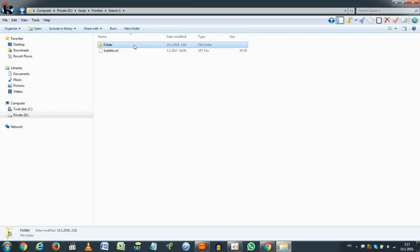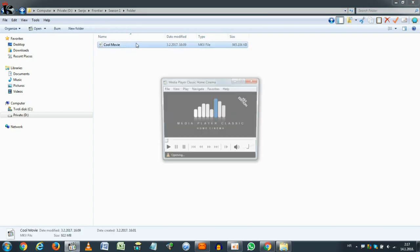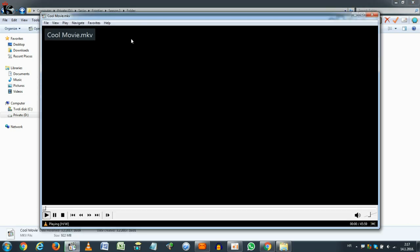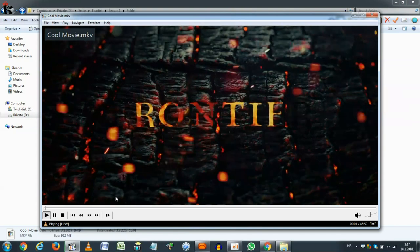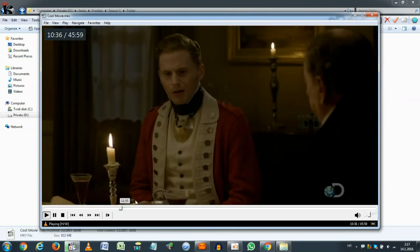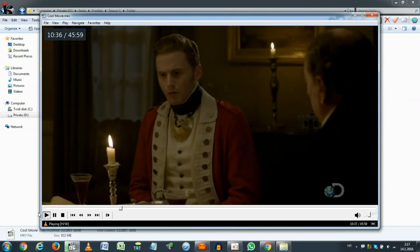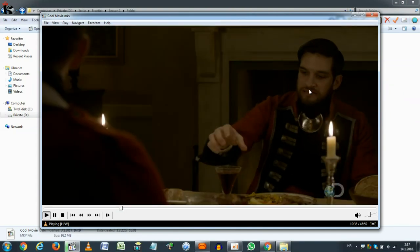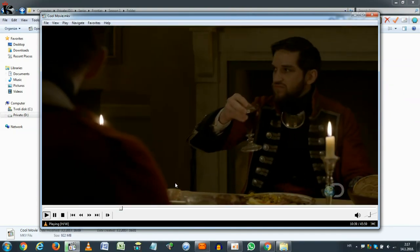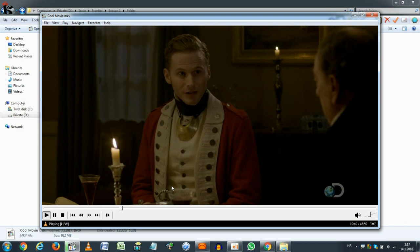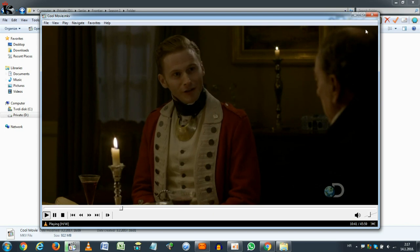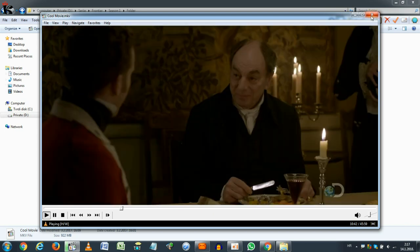I have it here for this cool movie. I will show you this cool movie without subtitles. It will start to play, but it will show no subtitles. As you can see, there are no subtitles here.